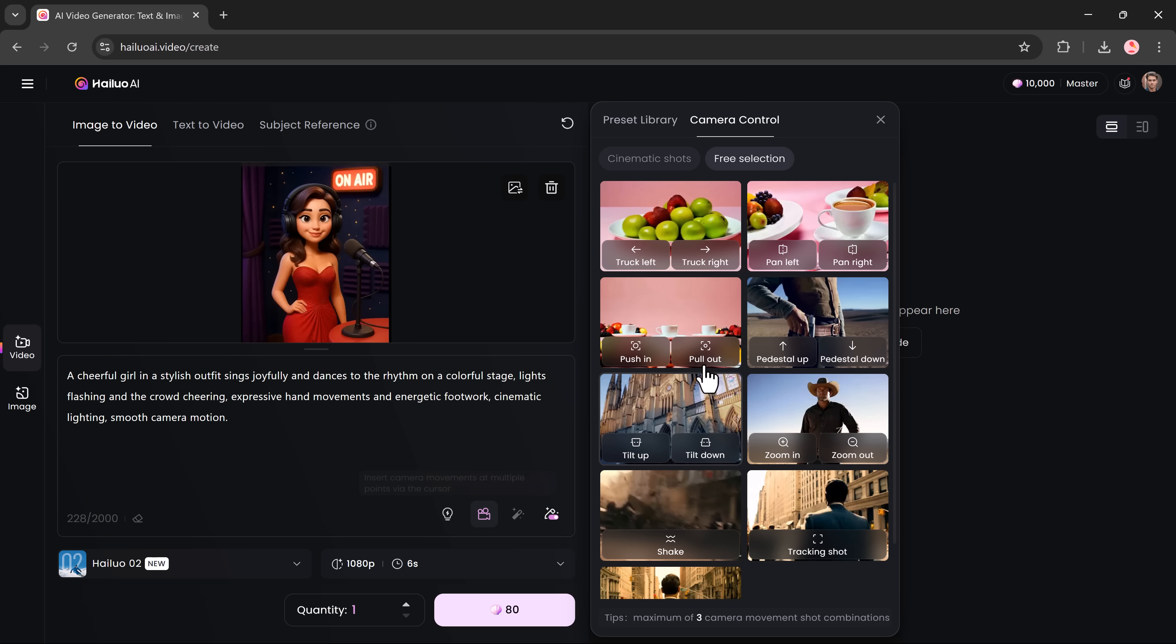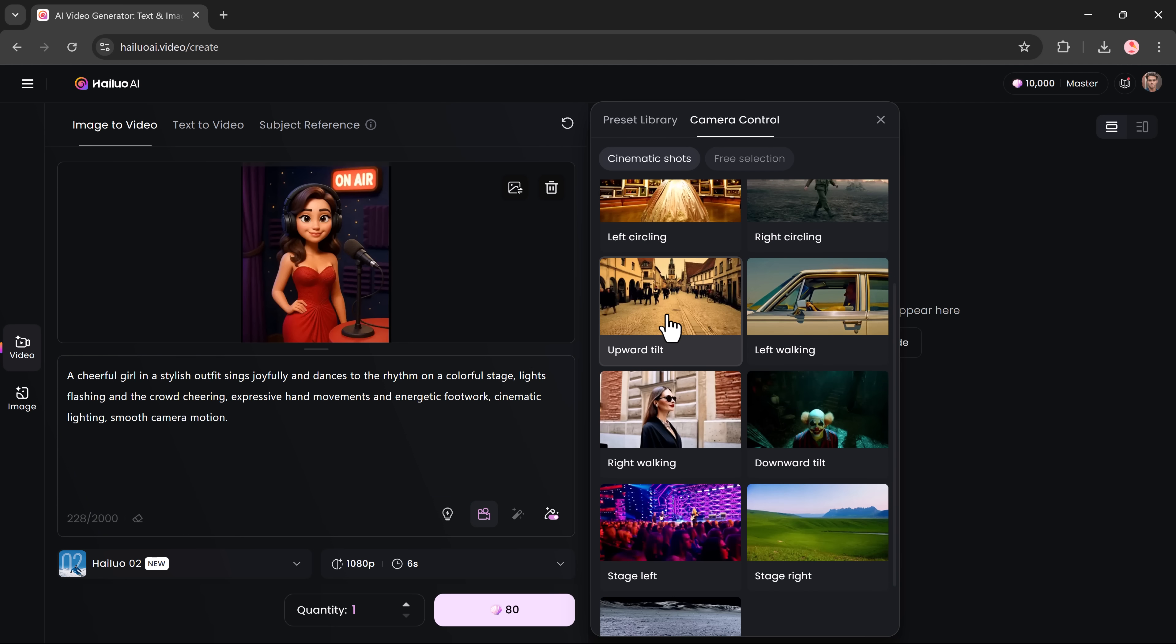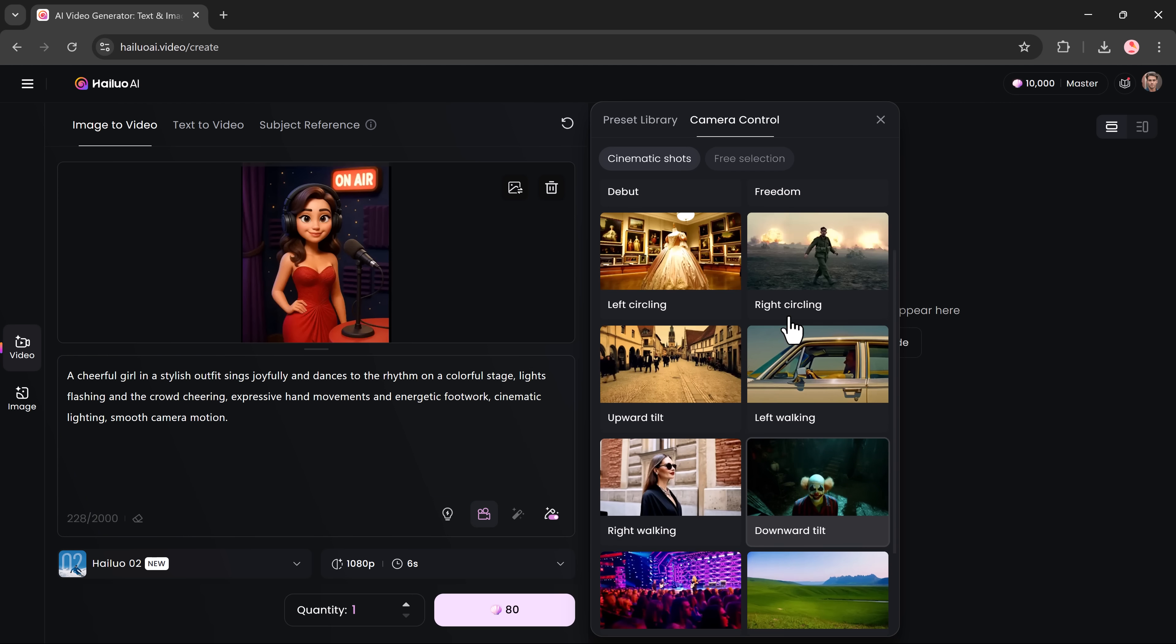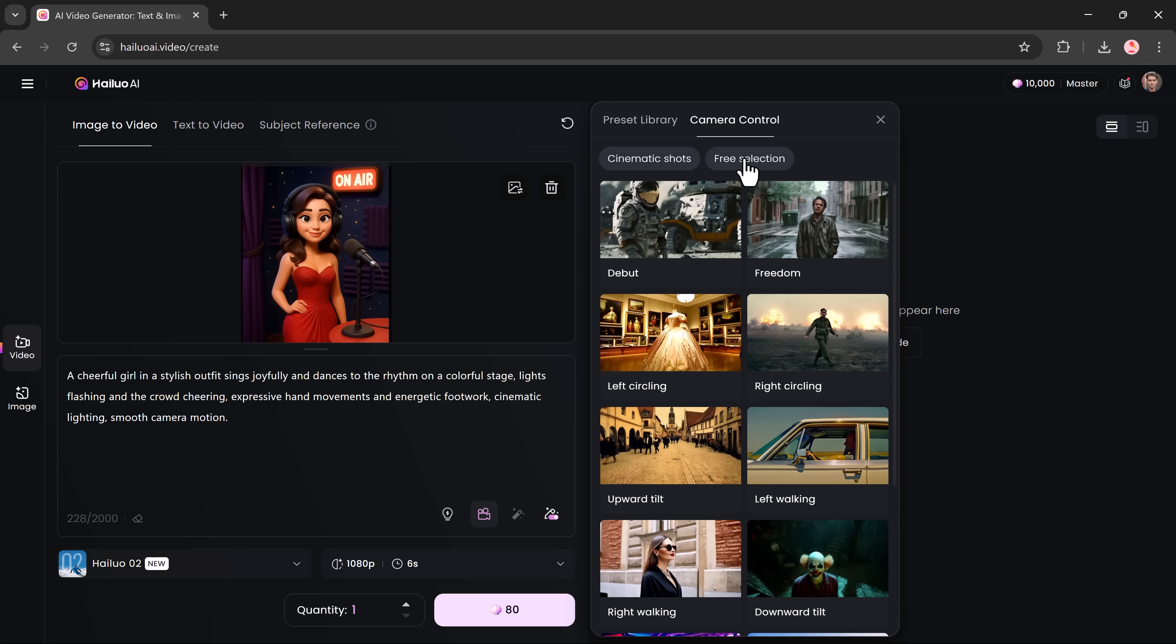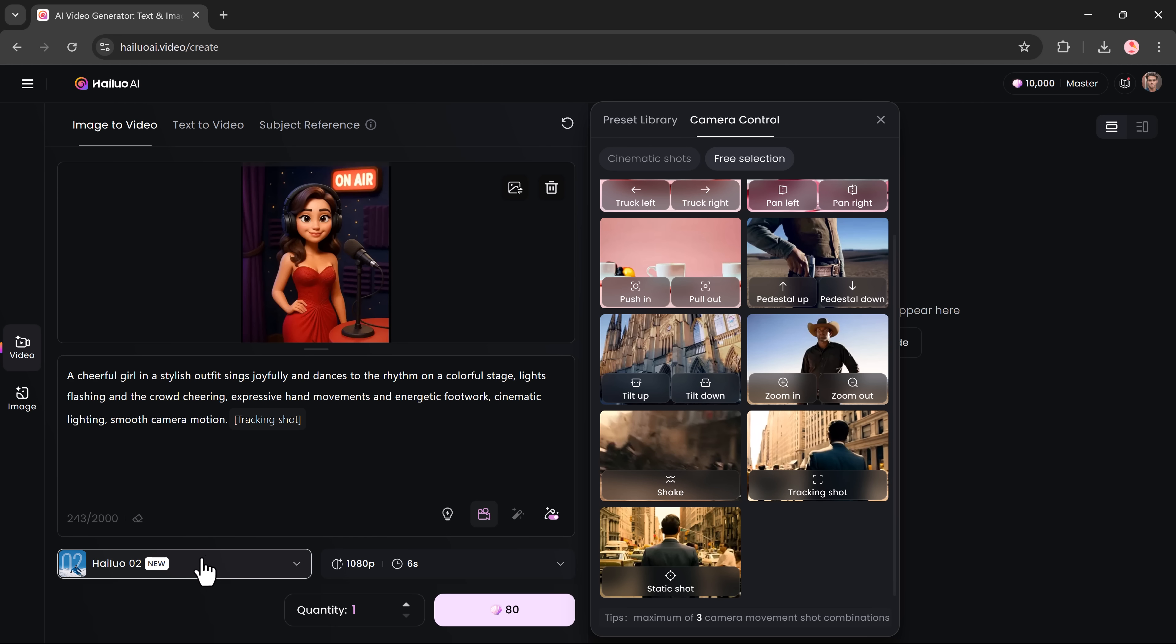It's time to get creative with camera control where you can choose from cinematic shots like close-ups, wide shots, side angles, tracking shots or even manually control the virtual camera using free selection.